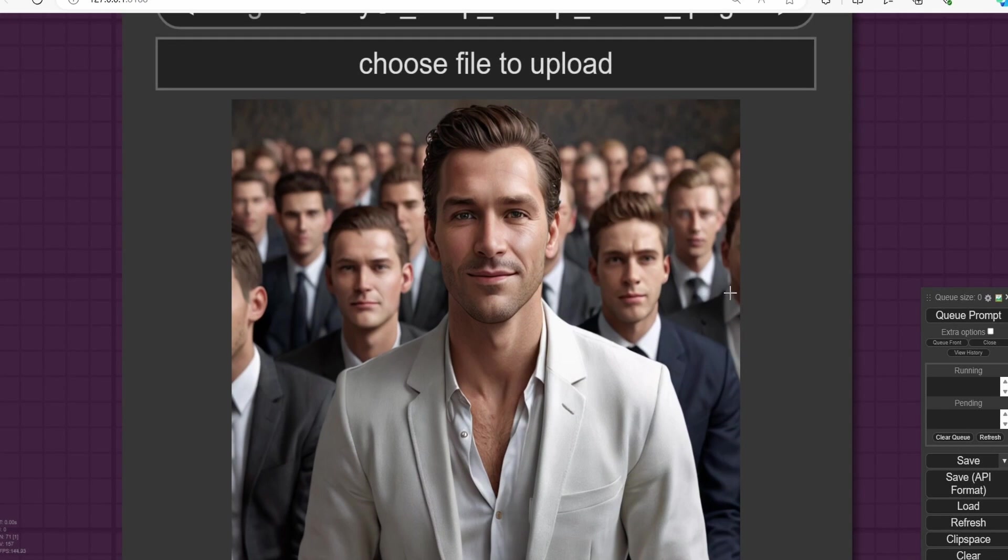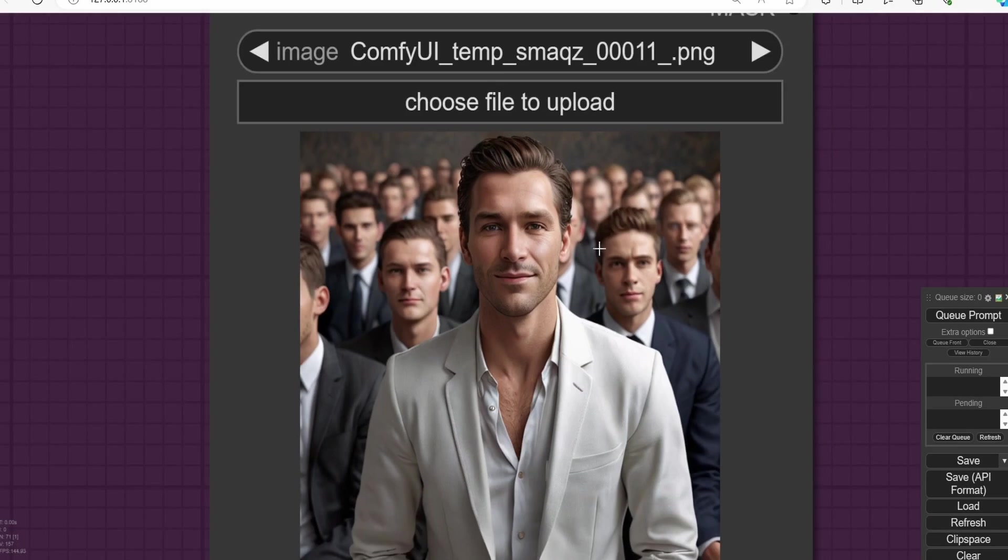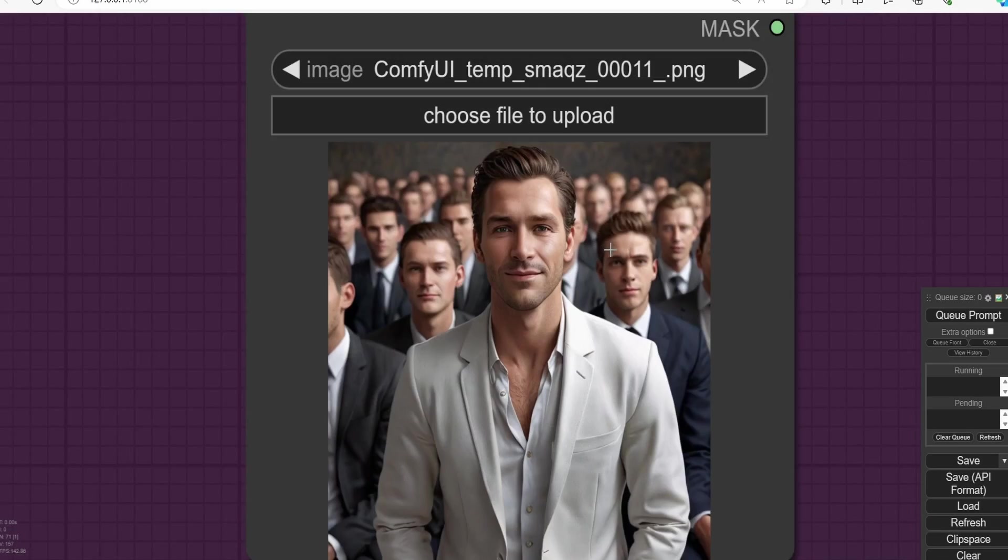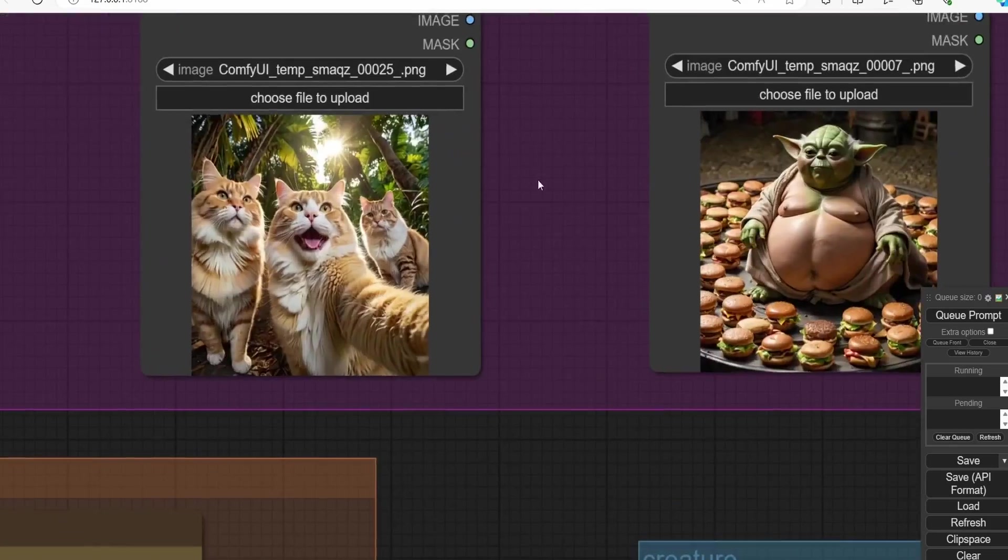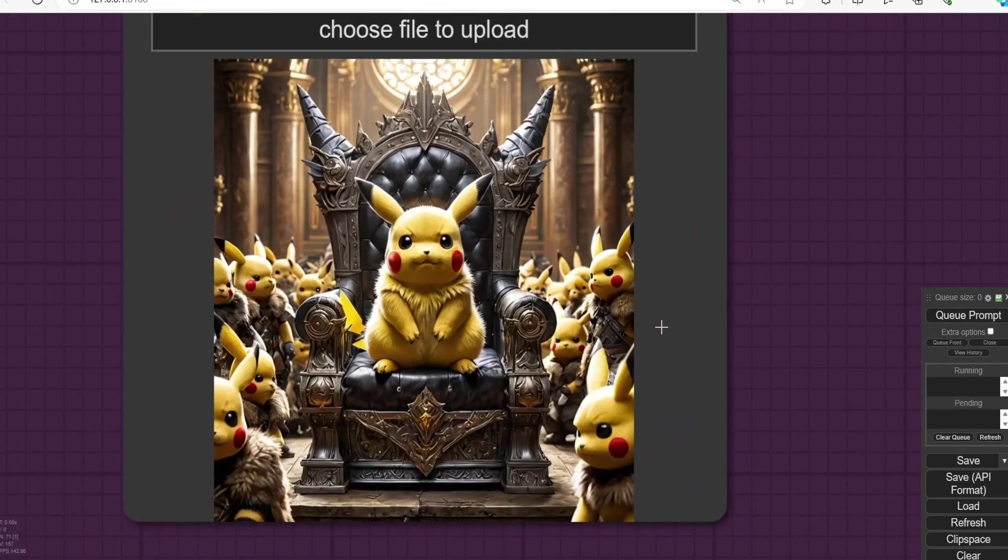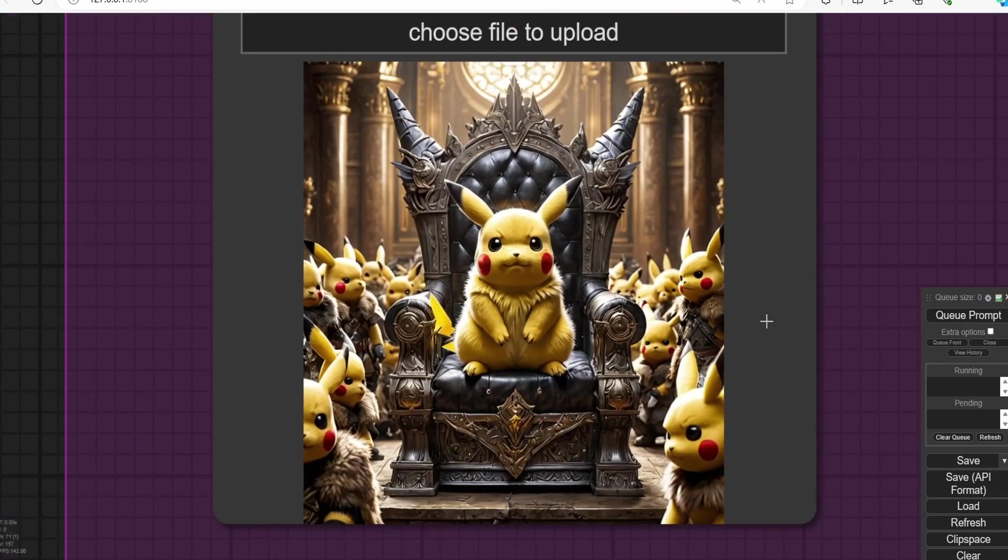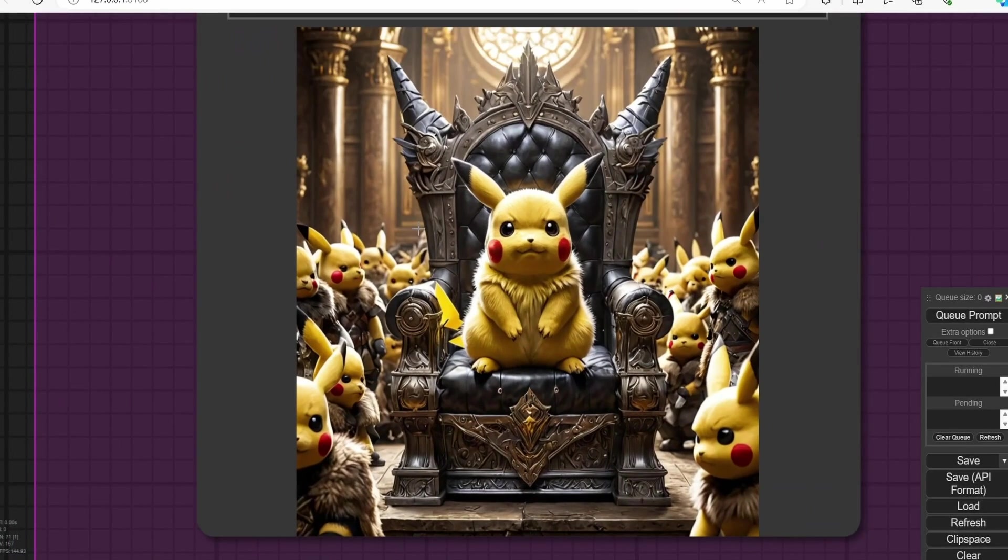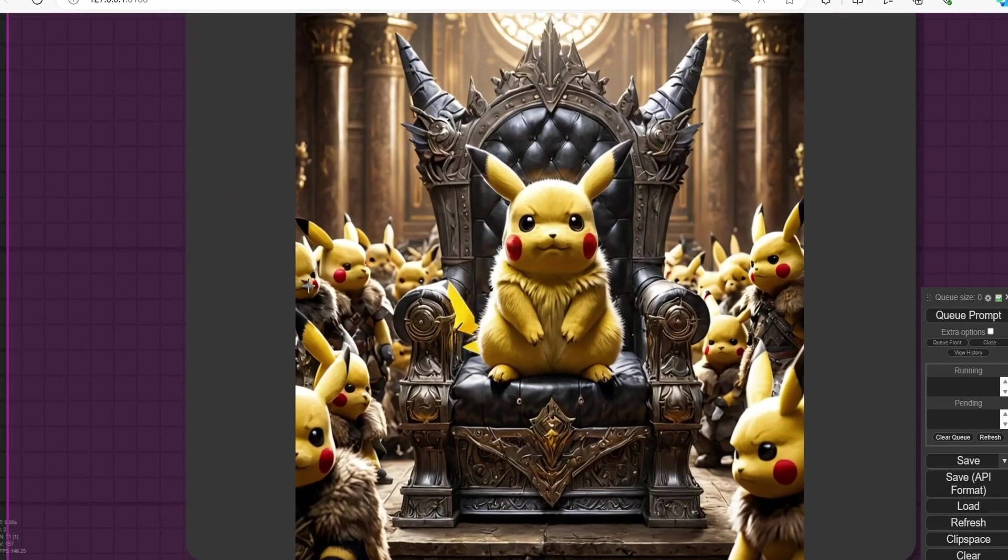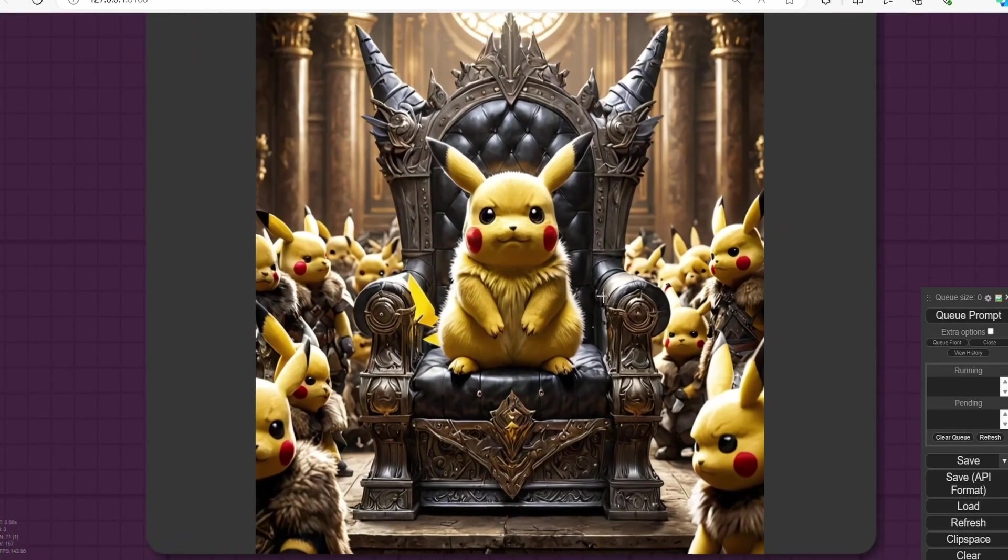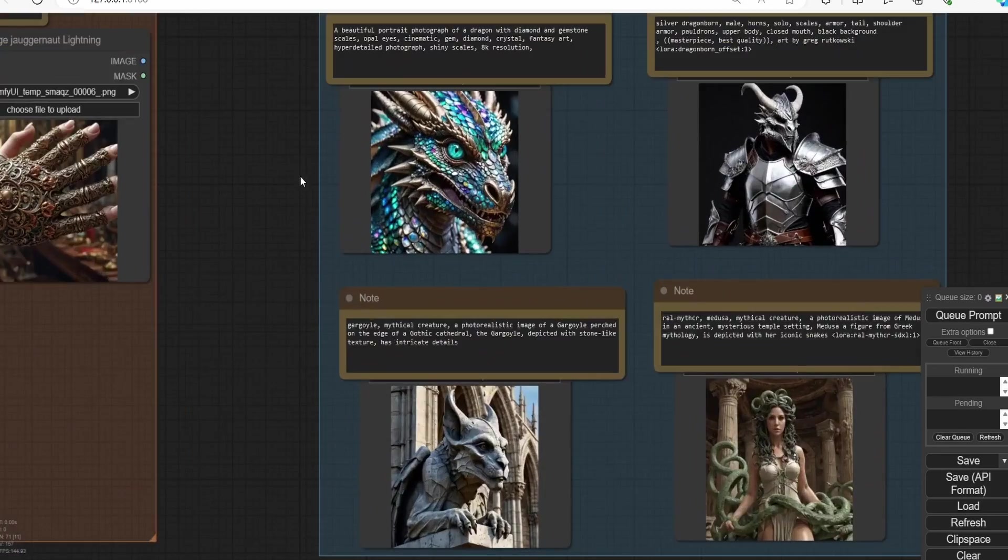And here you can see that there is a good consistency with these images. We can say the same thing about this Pikachu here. We have a good consistency of faces here.